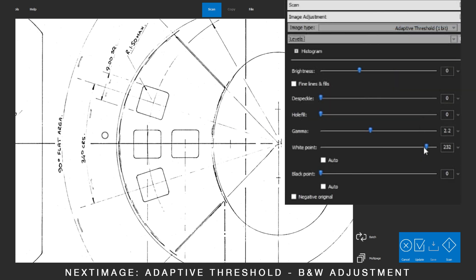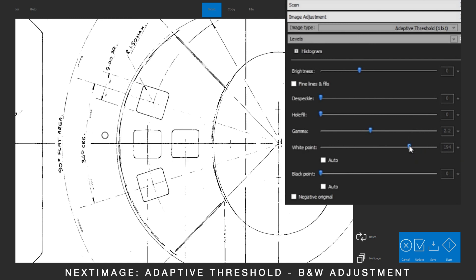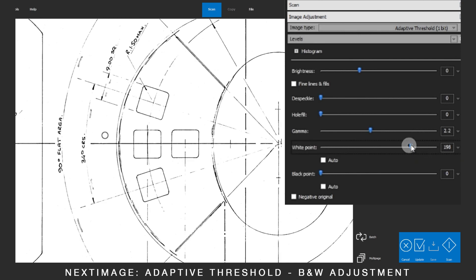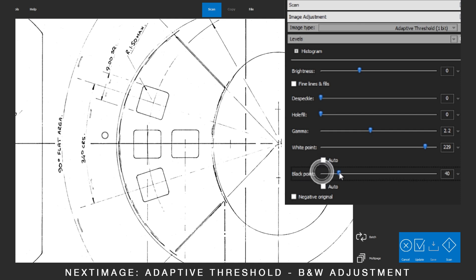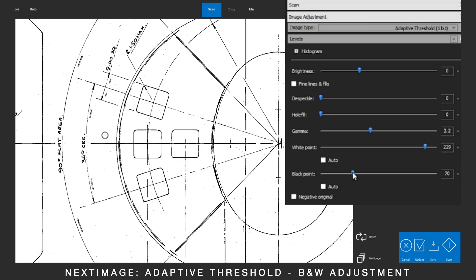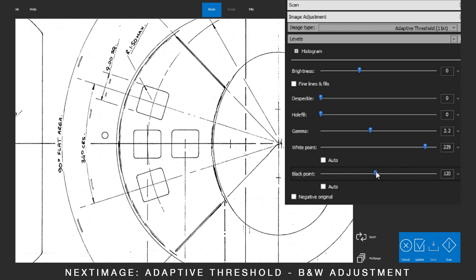In the section called Levels, make changes to the white points and black points to clean up the lines by changing what the software sees as black and white.